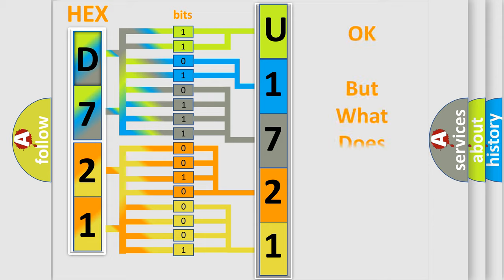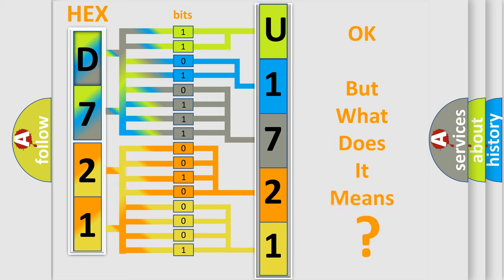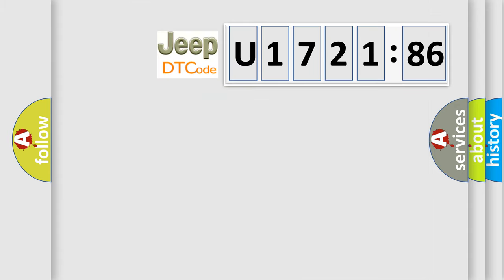The number itself does not make sense to us if we cannot assign information about what it actually expresses. So, what does the diagnostic trouble code U172186 interpret specifically for Jeep car manufacturers?